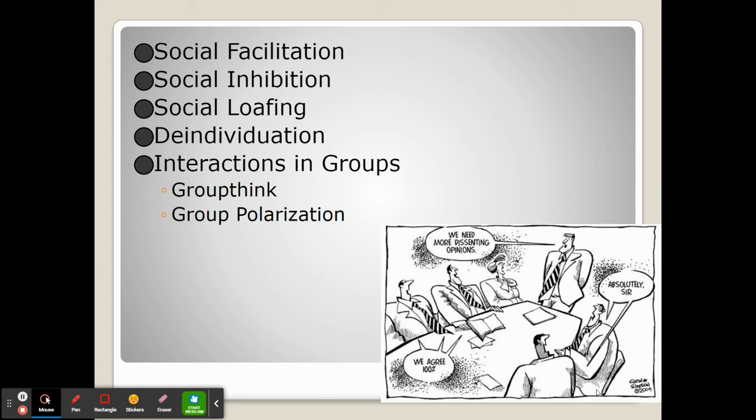On the other hand, social inhibition is where the presence of the group makes us feel nervous and uncomfortable and our performance suffers. Sometimes when we're in a group, we may experience social loafing — when someone lessens their responsibility due to the influence of being in a group.